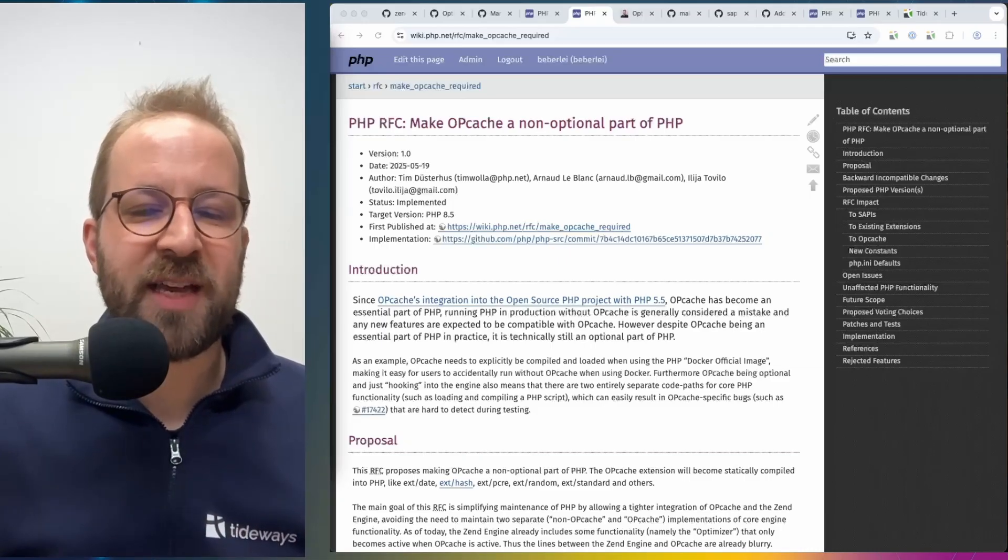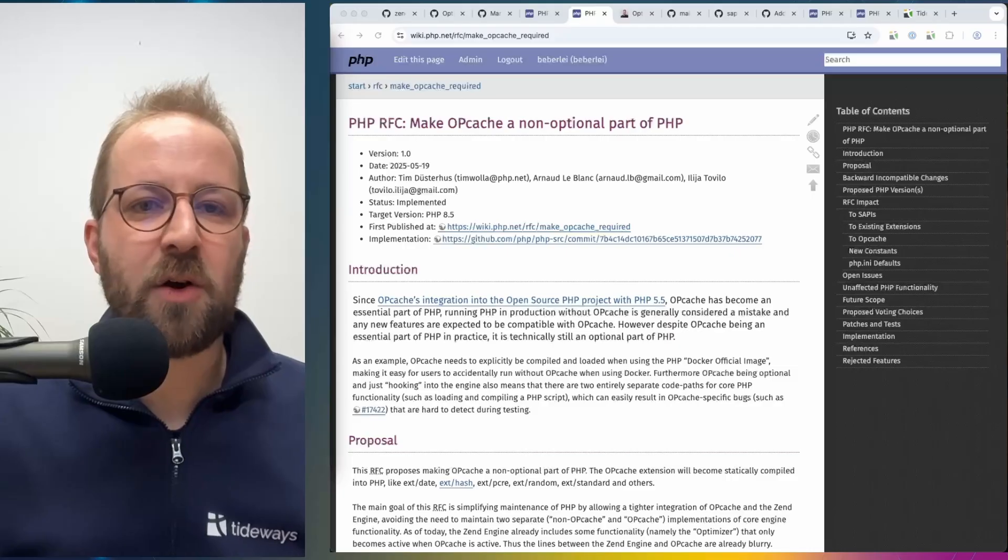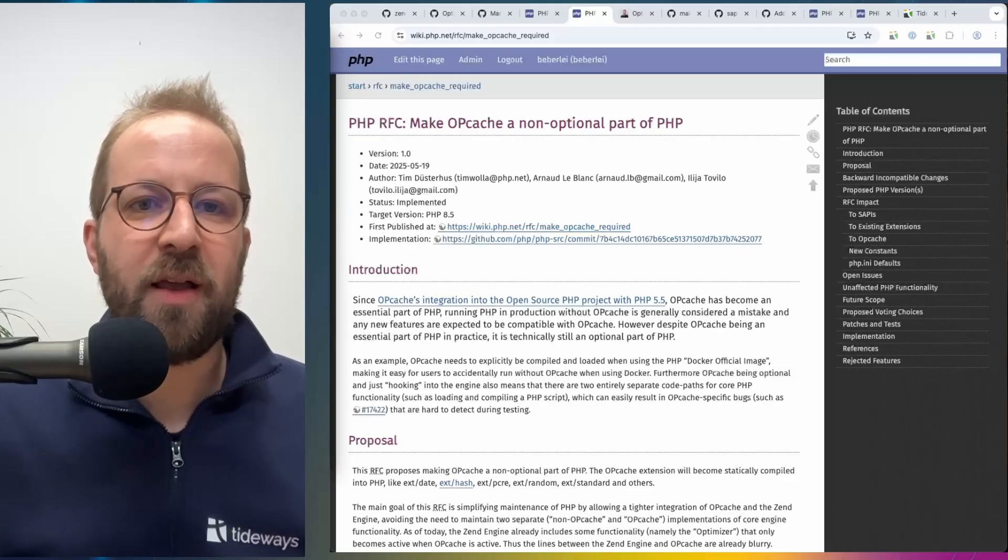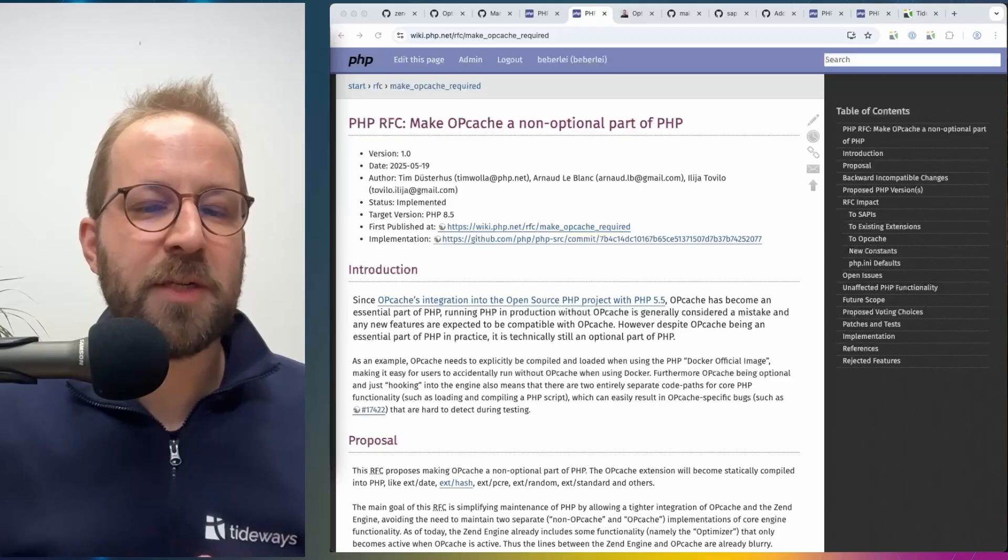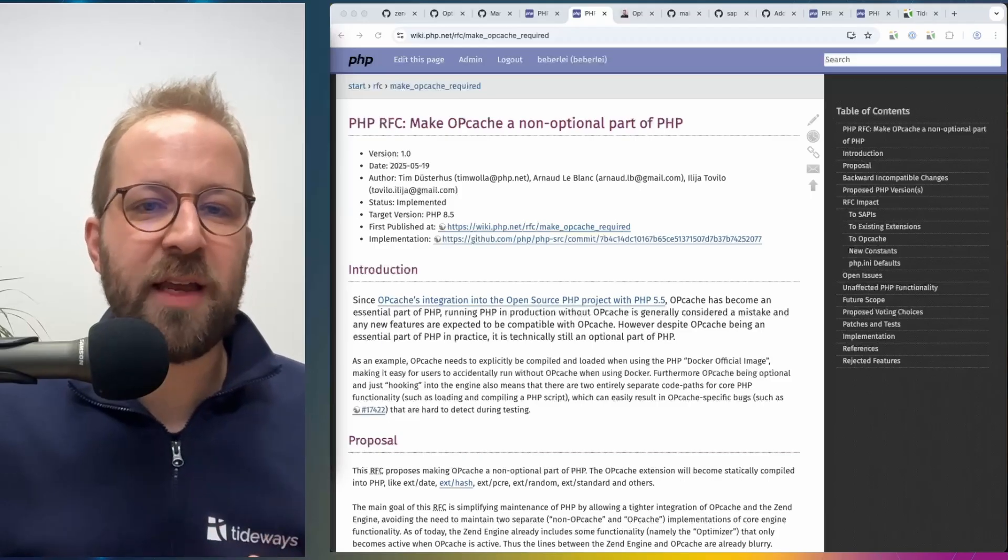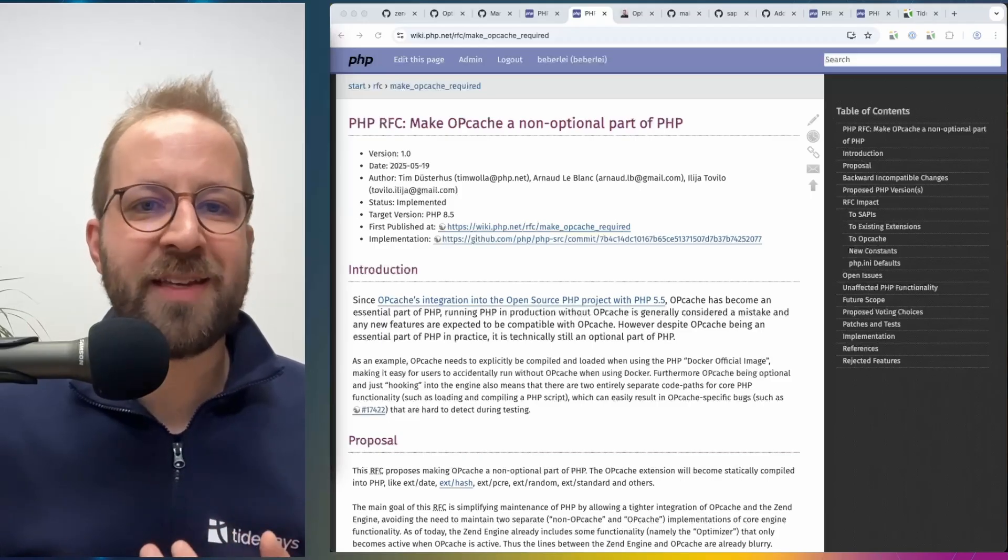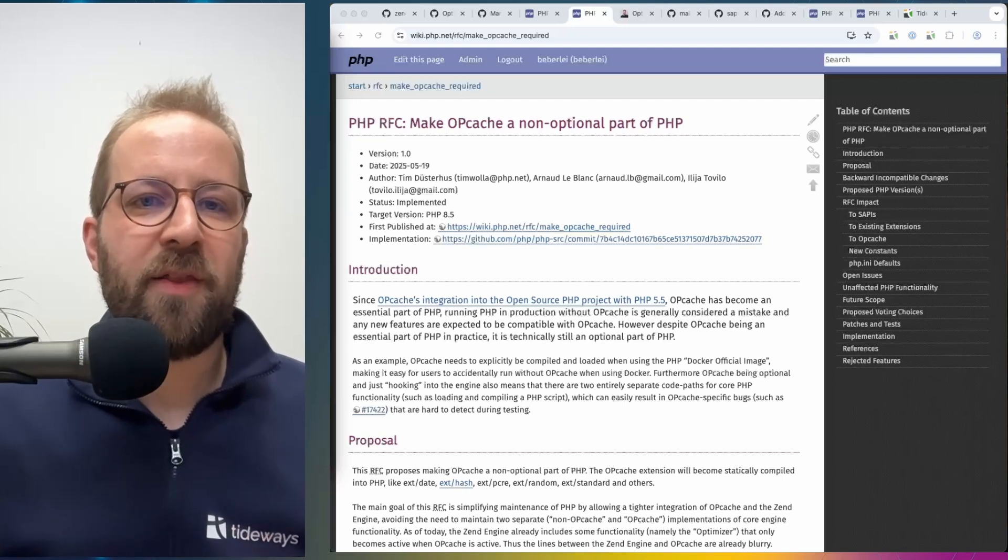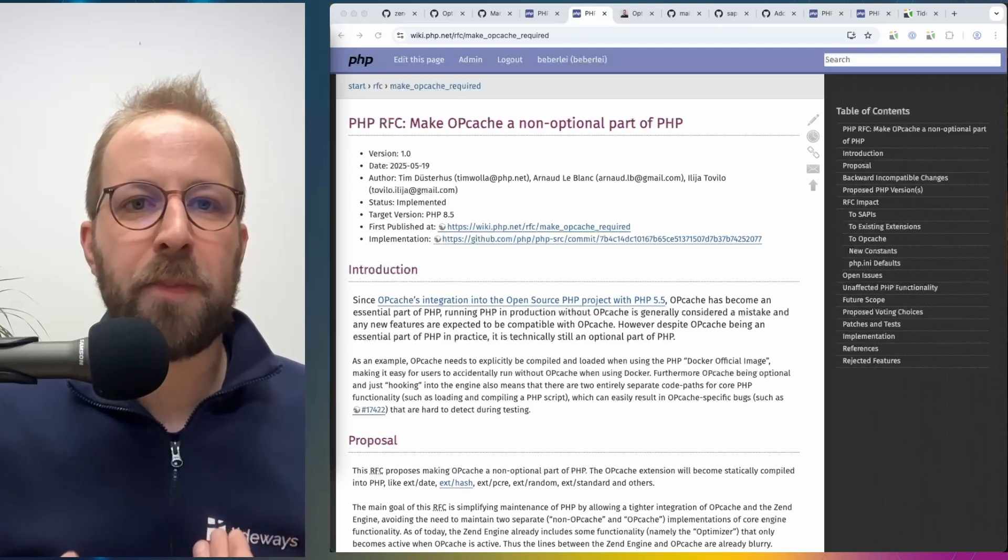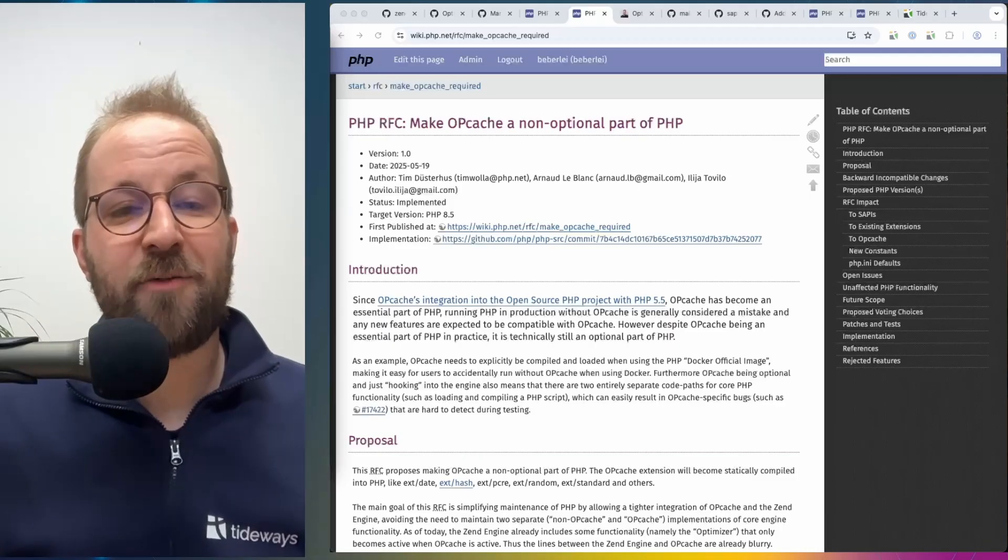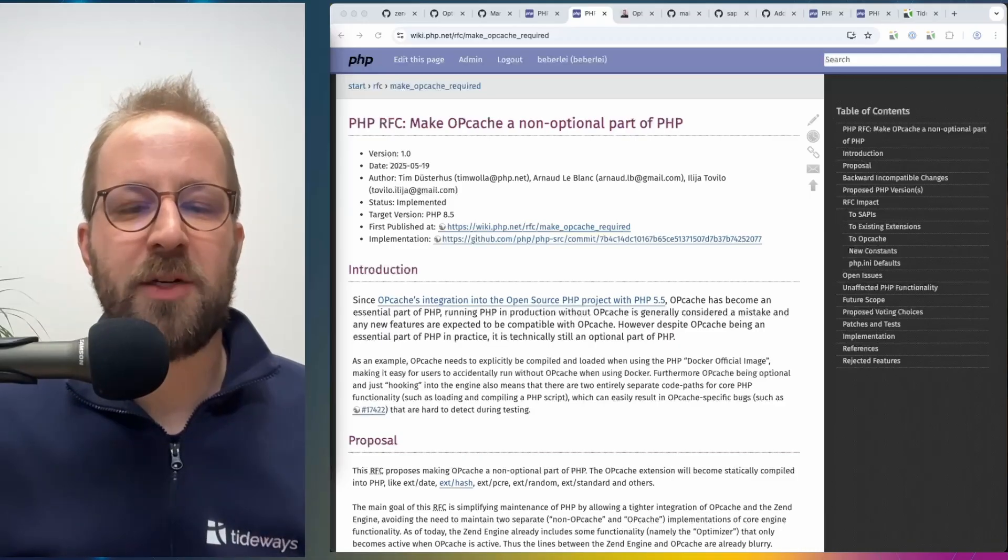And if you forget that, then your Docker containers will not contain opcache at all. And this is a performance problem that we see occasionally with customers using Docker and Kubernetes, for example, where their application is not using opcache at all because they forgot to include that in their PHP container.